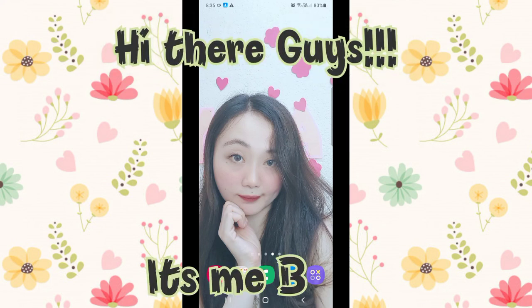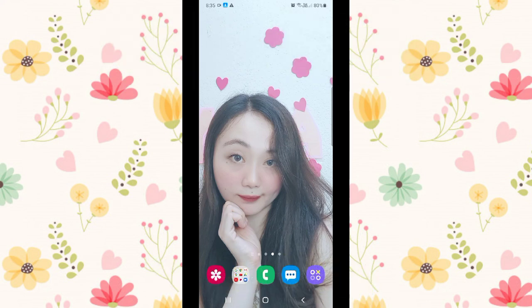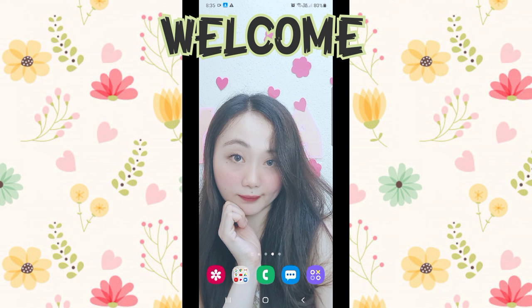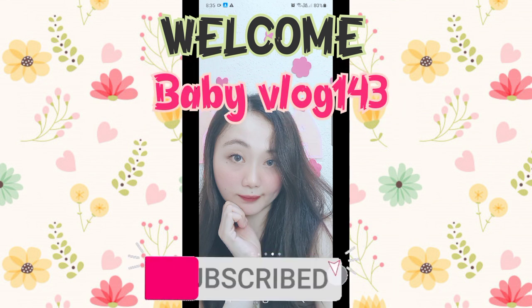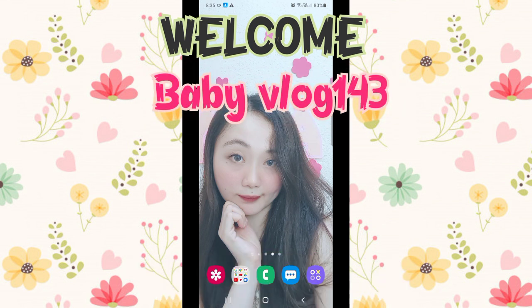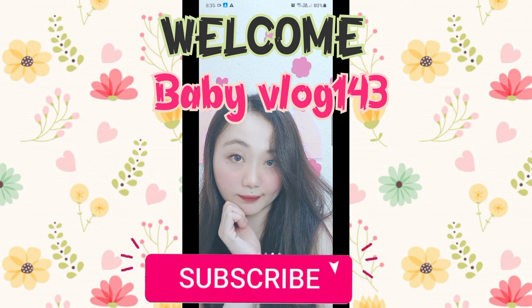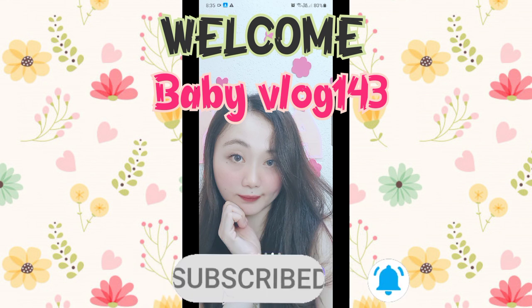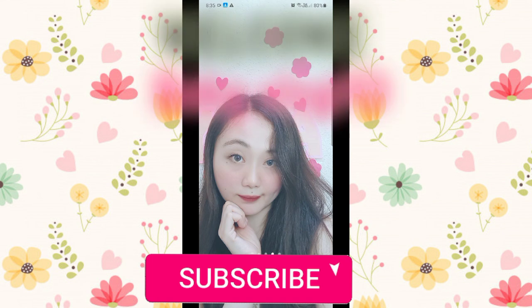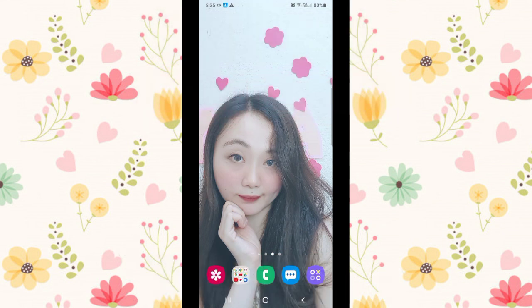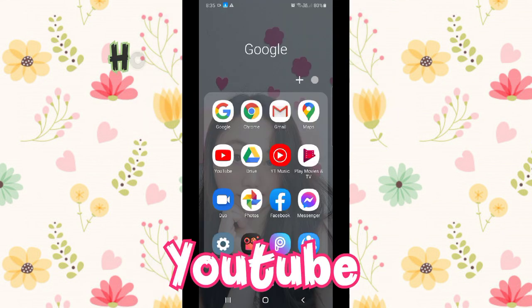Hi there guys, it's me Baby and welcome to my channel Baby Vlog 143. First, please click subscribe and the notification bell down below this video for more tutorials like this and to be updated for my future videos.